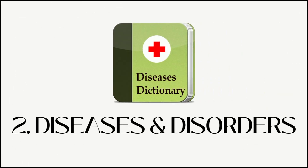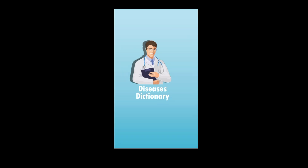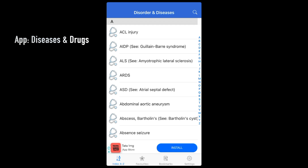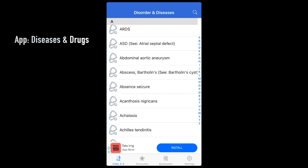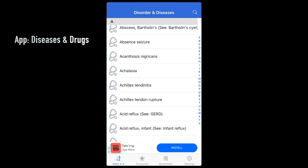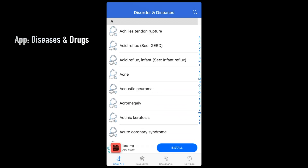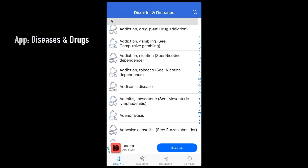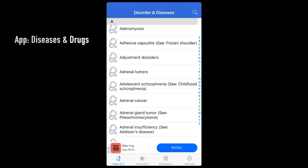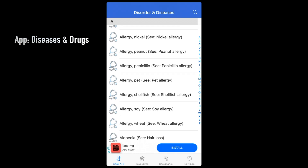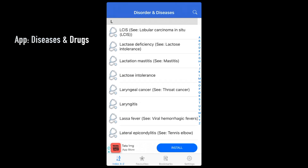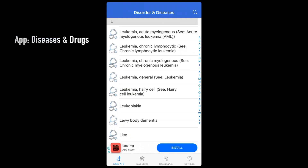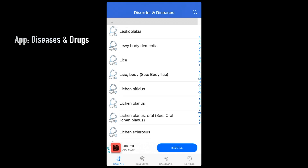The second app is called Diseases and Disorders — make sure you download this specific version. It basically has all the medical conditions, diseases and disorders. A BDS student doesn't need to know all of them, so you can search for whichever you need.